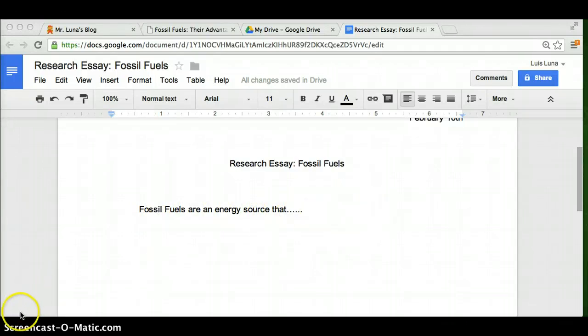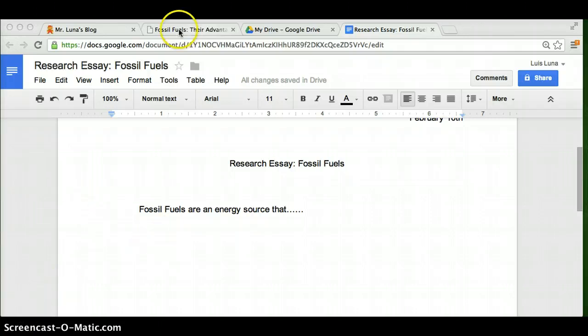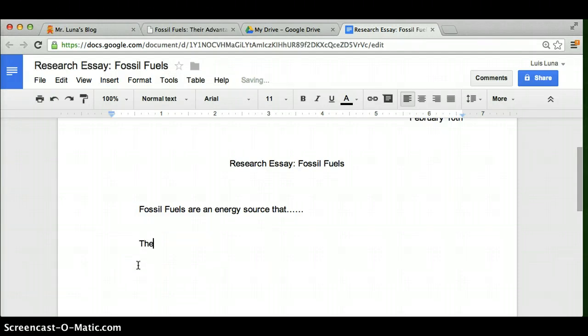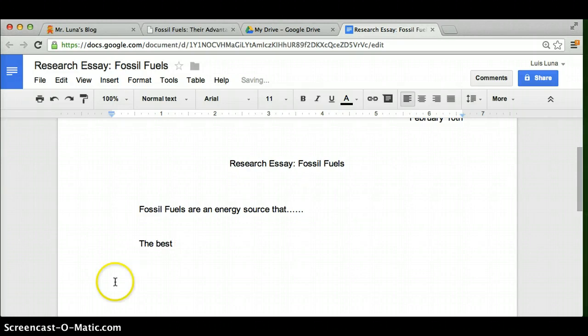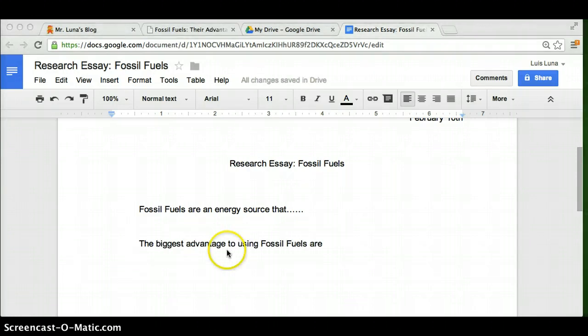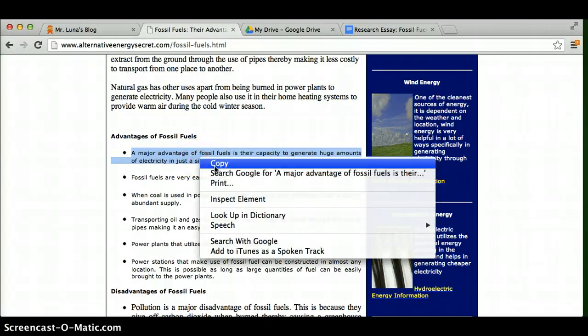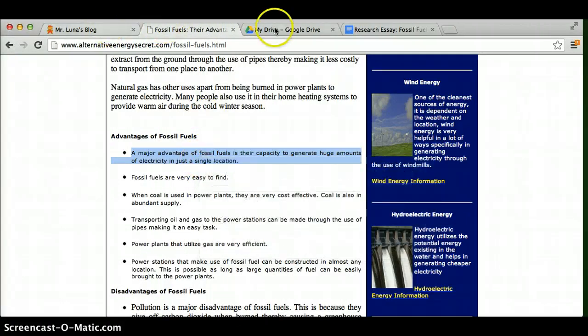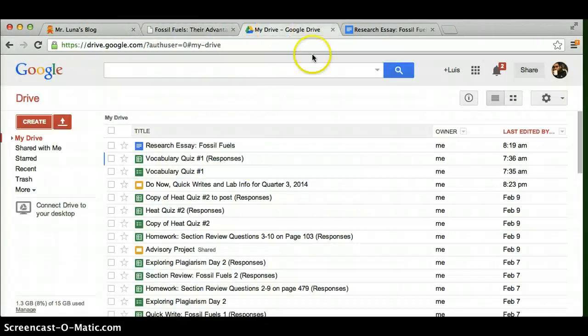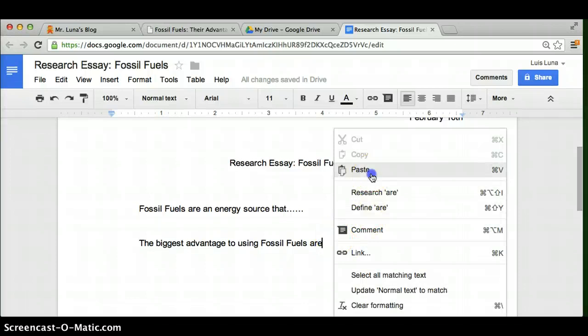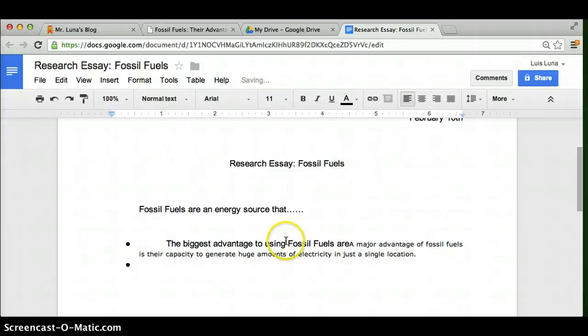Last thing before this video gets way too long, how to actually get some of the research you did and put it into your essay. Let's say you're on your third paragraph, or the second paragraph, you're indented. This is the best or the biggest advantage of using fossil fuels are. And then what some of you do is you take what you find, you copy it, and then you just paste it. And that is not okay. So let's say you paste it there. Nope. That's not what you're supposed to do.